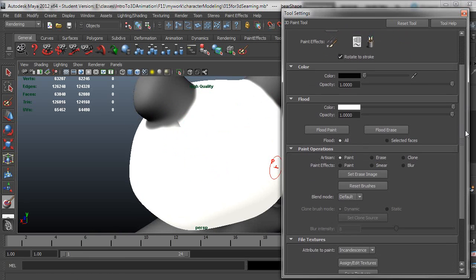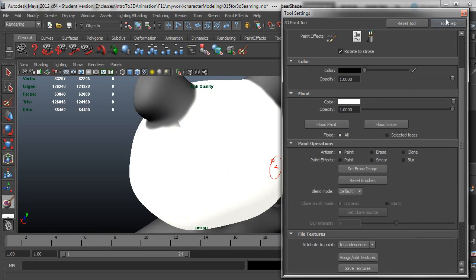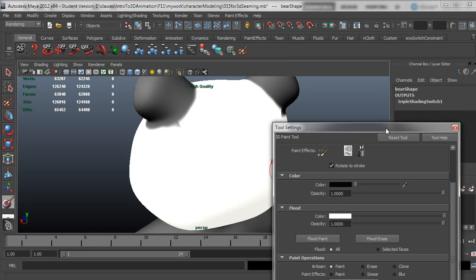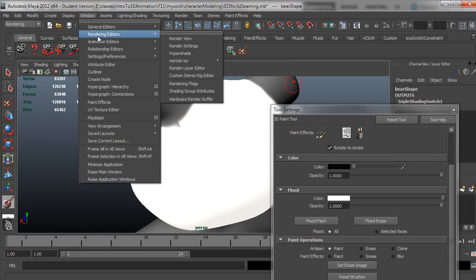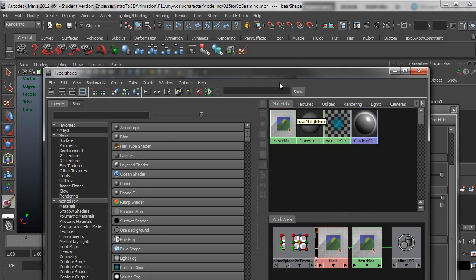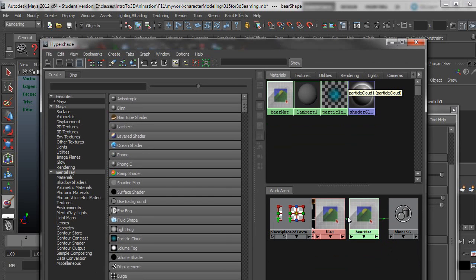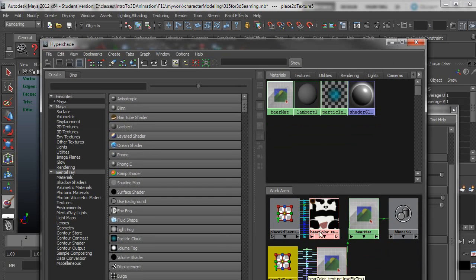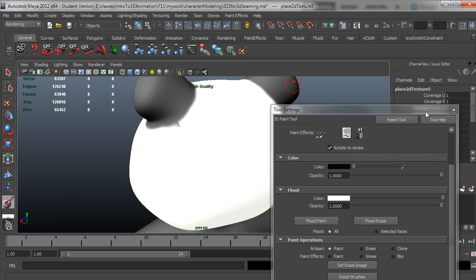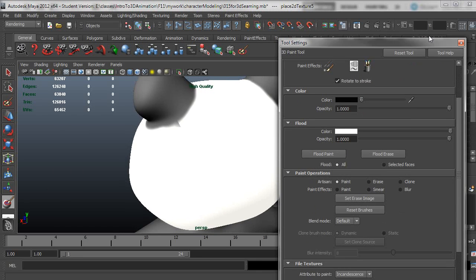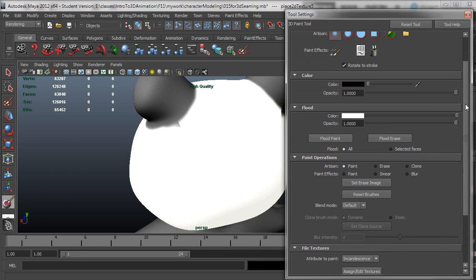So let me just show you what that did just so you are aware of this change. We're going to the hypershade here. It's actually replaced my incandescence connection I had from the PSD to this new file that it's going to save. And I'll show you where to find that in just a minute. But just be aware that that happened sort of in the background.